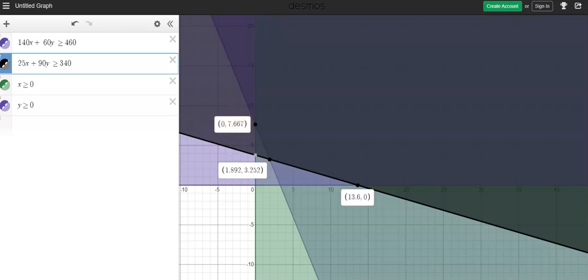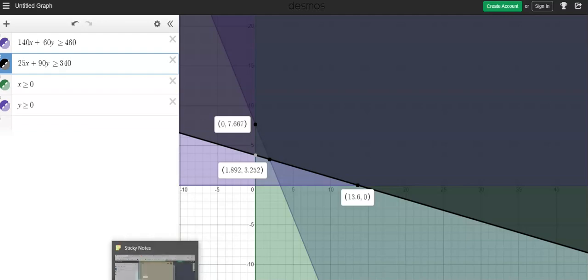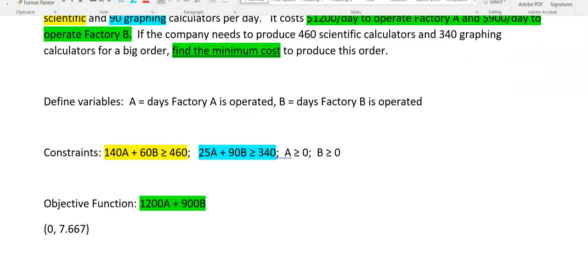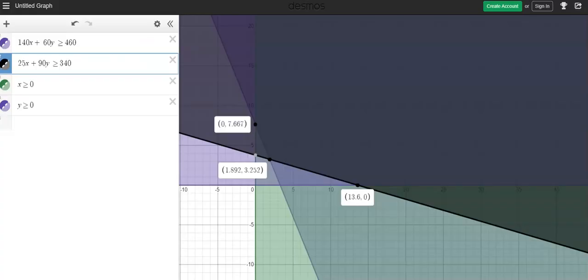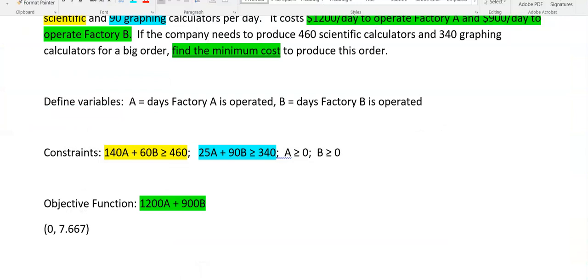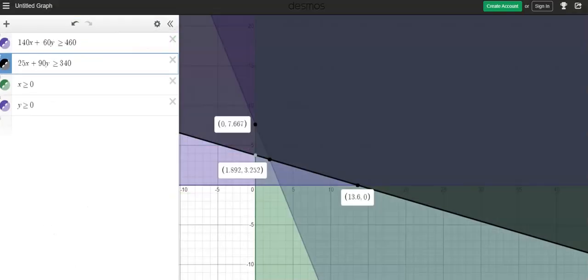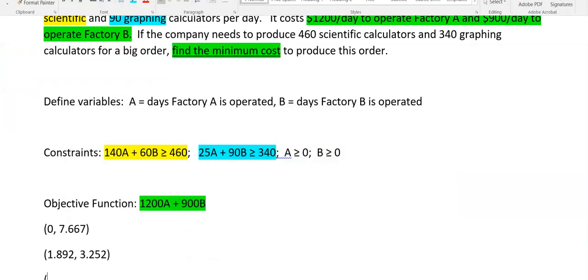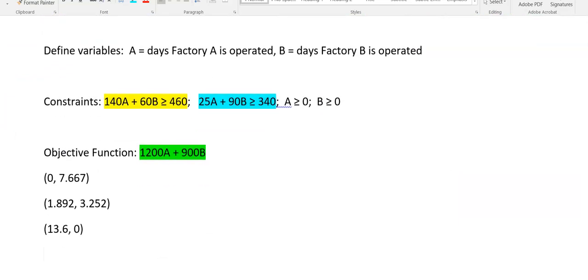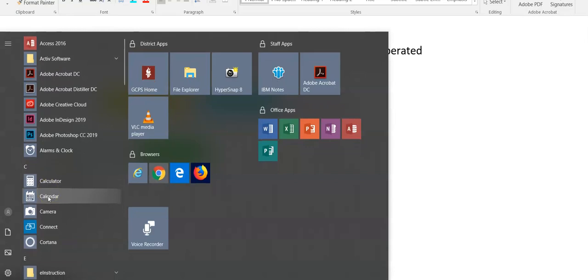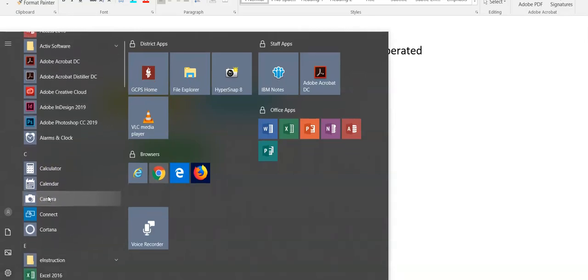So 0 and 7.667. That's 1. 1.892 and 3.252. And 13.60. So I kind of wish I had another calculator handy. And we're going to plug all of those into my objective function. Let's see if I can grab one.